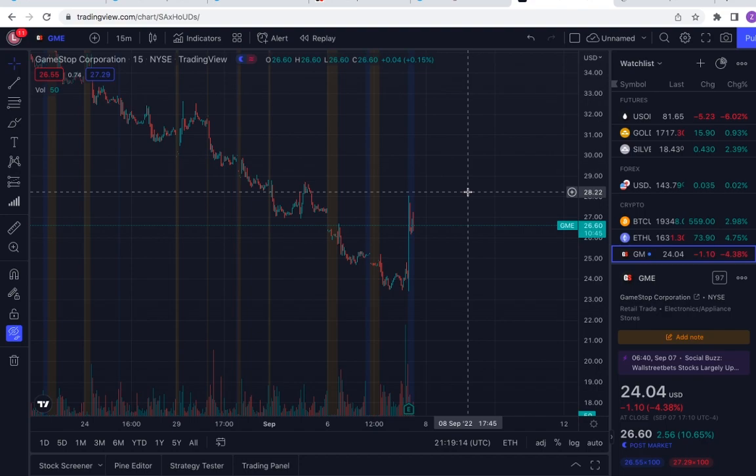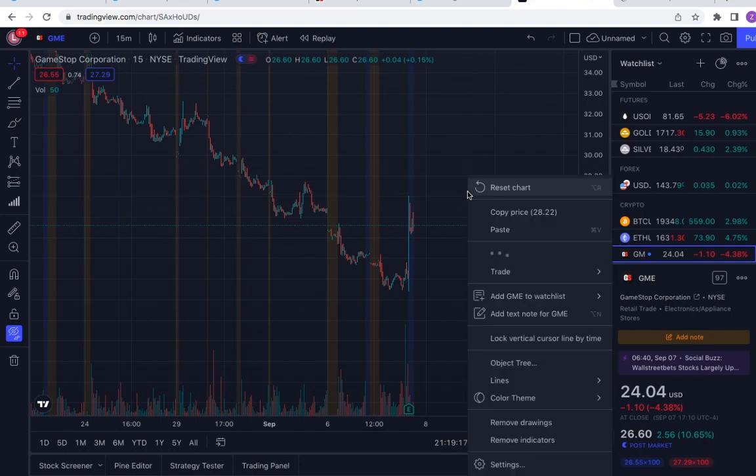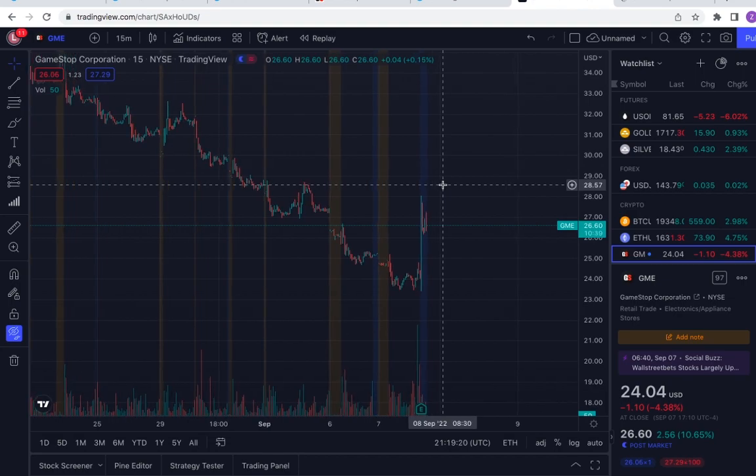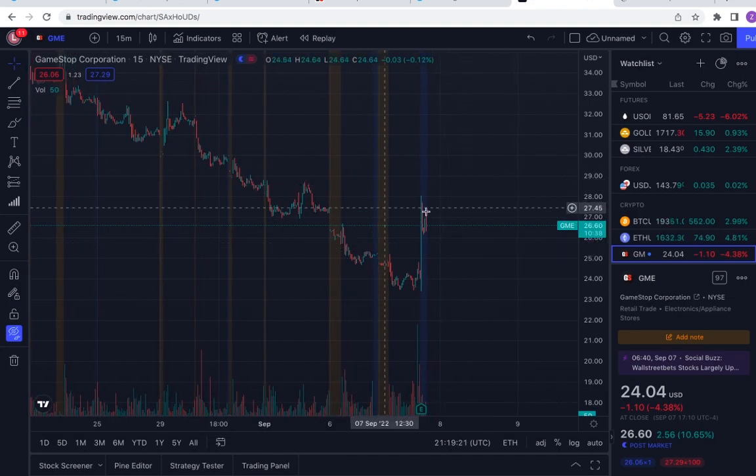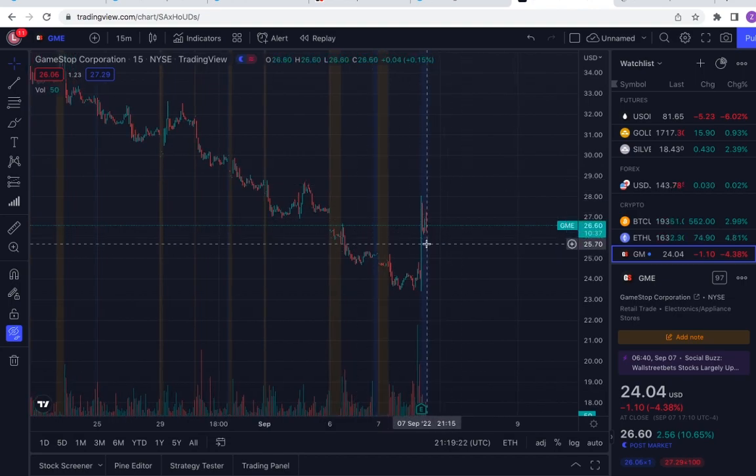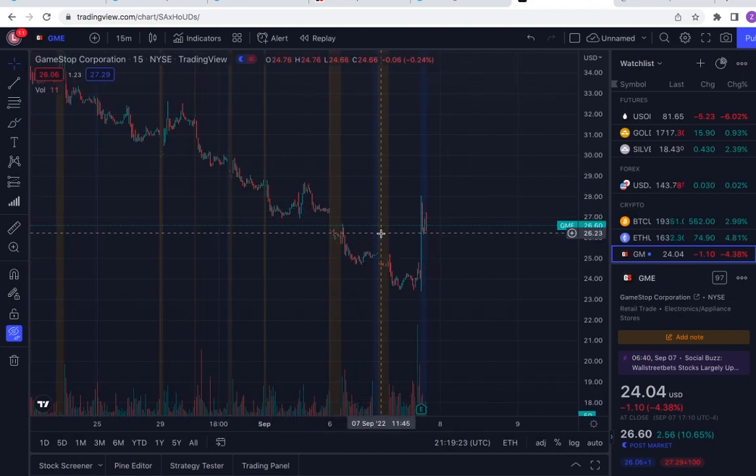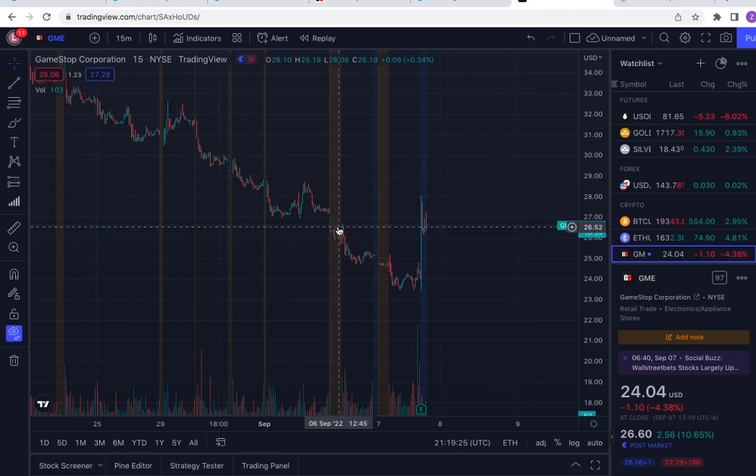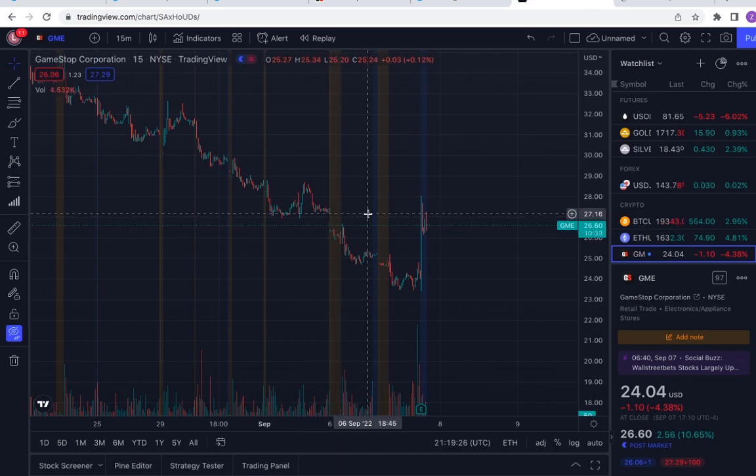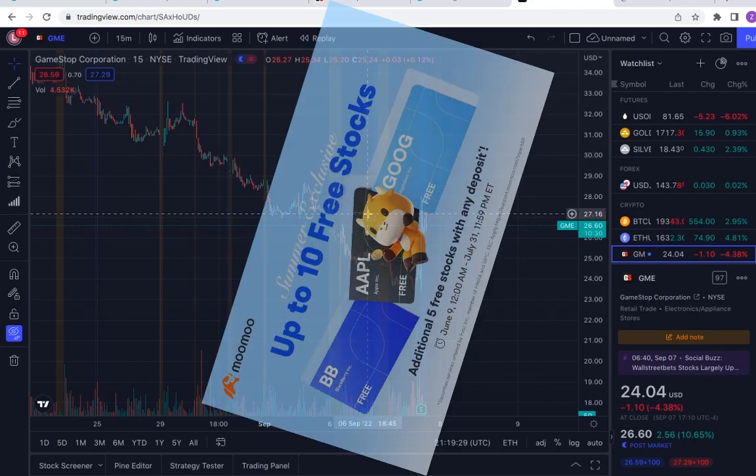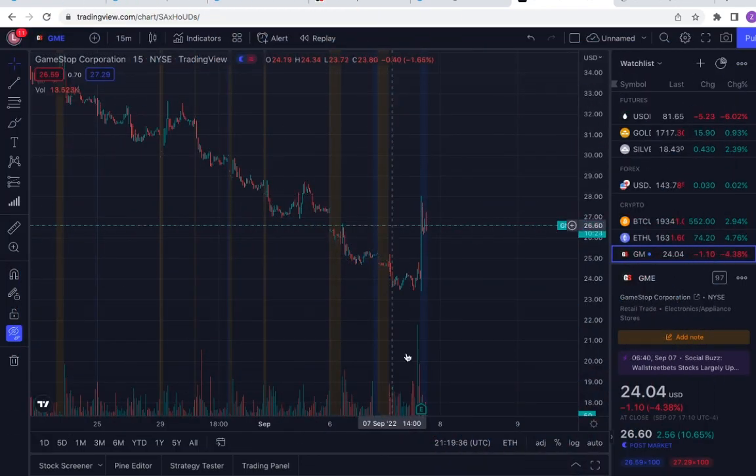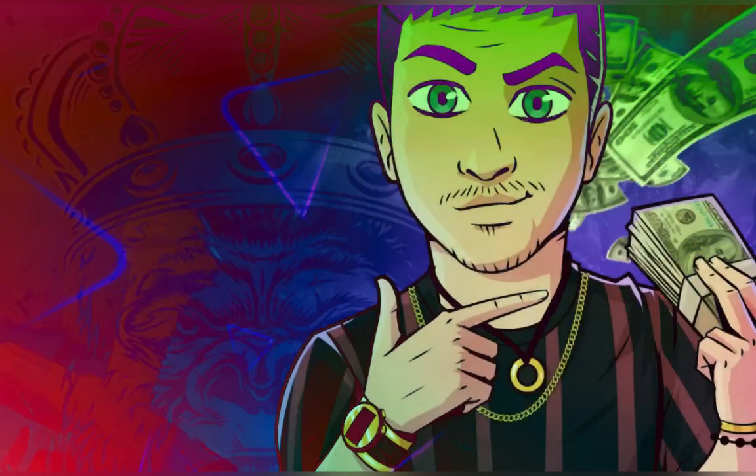So this is the breakdown of the earnings call. Hopefully you guys are taking something out of this video, and hopefully you played calls on this. If not, we'll see what the play is for tomorrow. Smash the like, hit that subscribe button, join the free Discord down below, turn post notifications on, get your 10 free stocks linked in the description. I love you all, Lottery Stocks out.